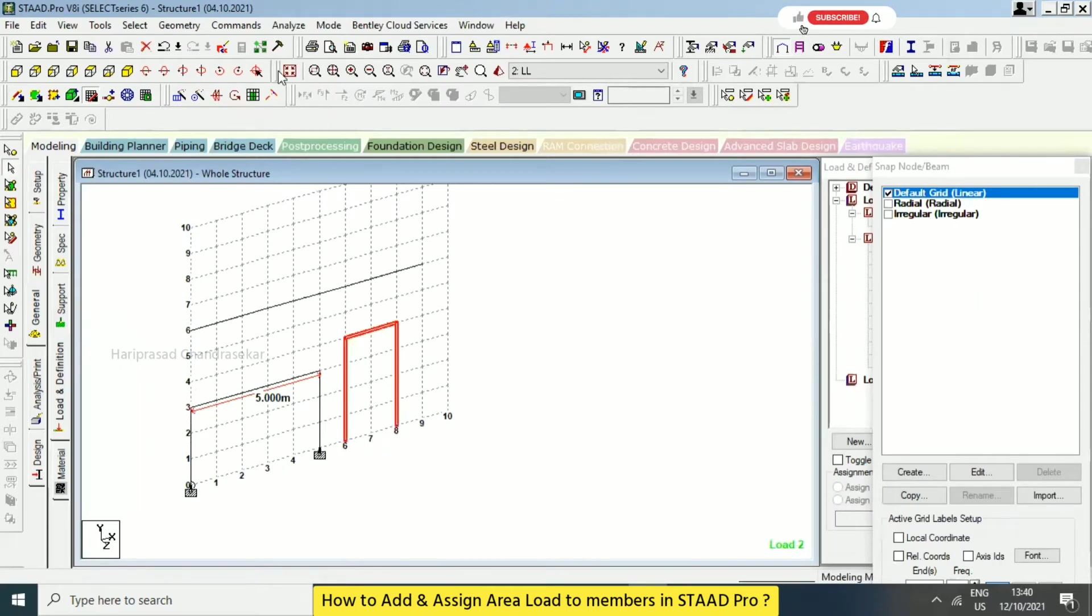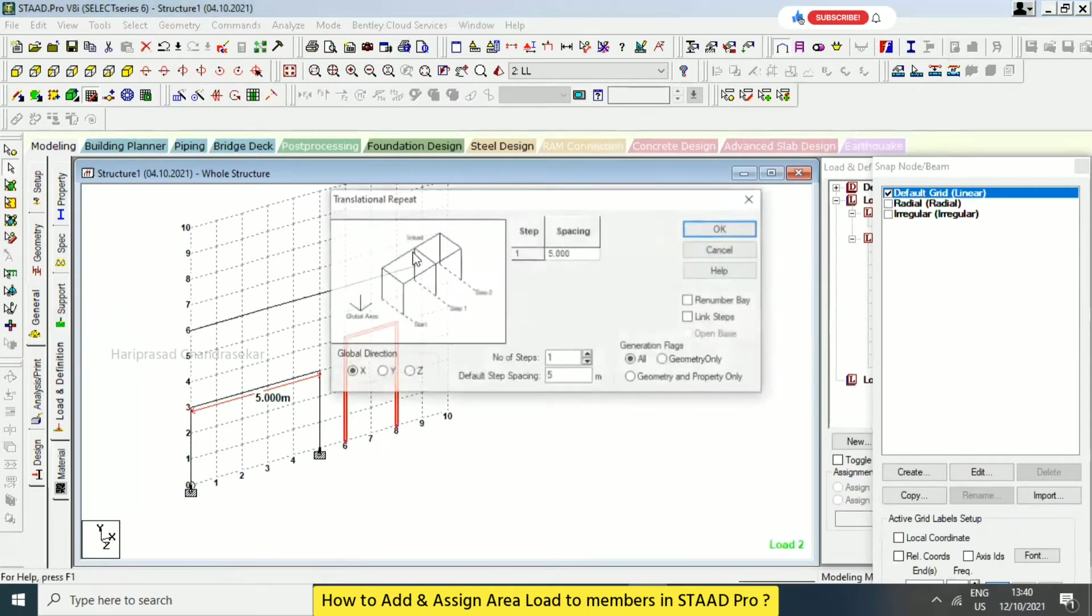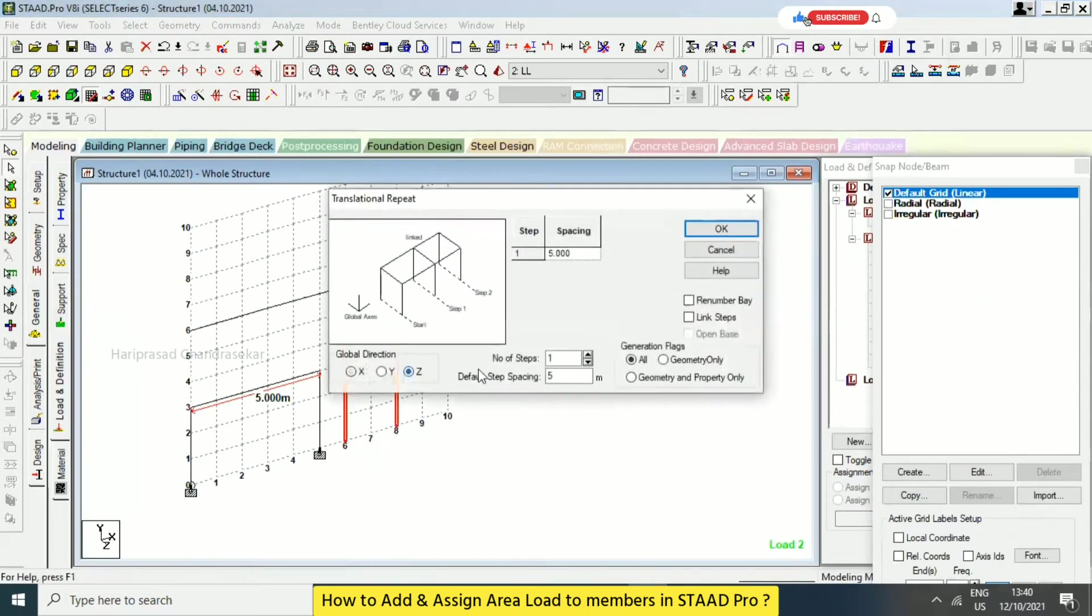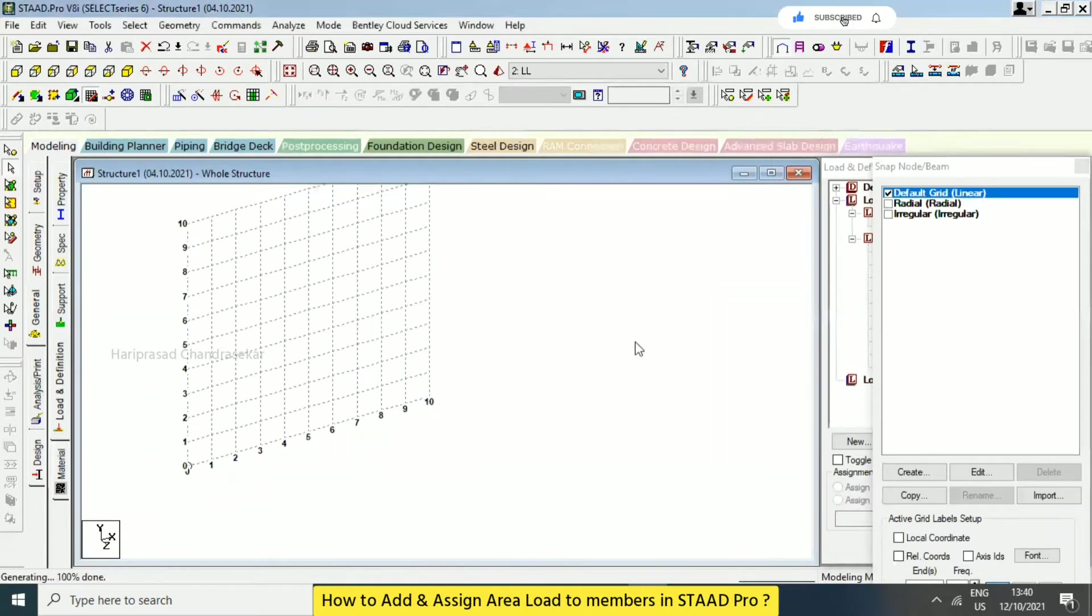I will just translational repeat this in a z direction and link steps open base. Okay, now we have this.